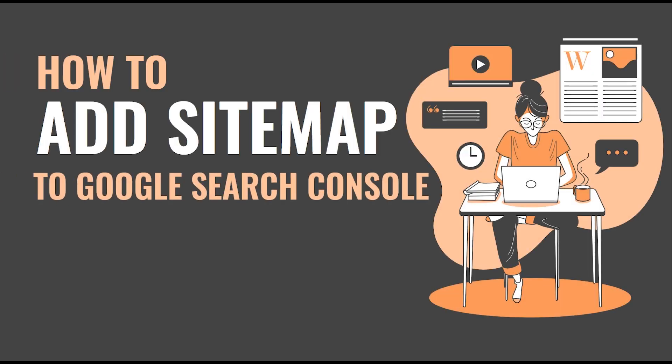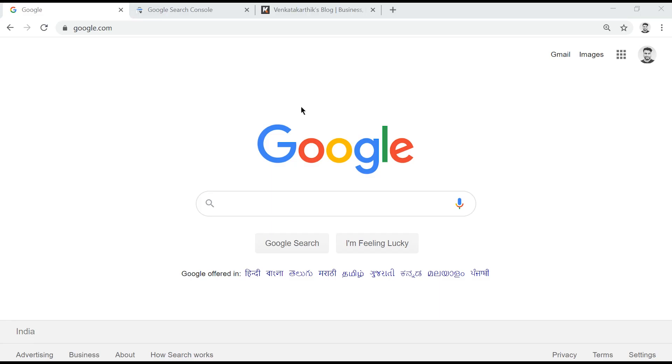In this video, I'll show you how you can submit your sitemap to Google using Google Search Console, formerly known as Google Webmaster Tool. Be sure to watch the video till the end.